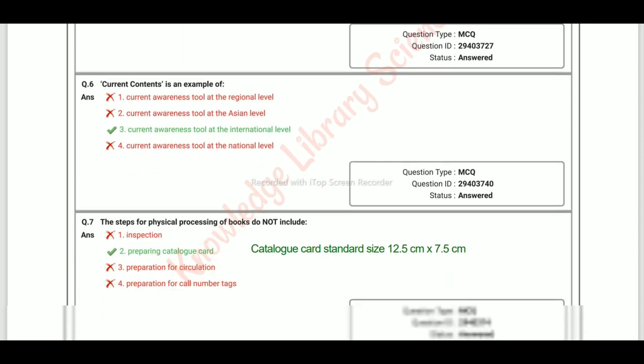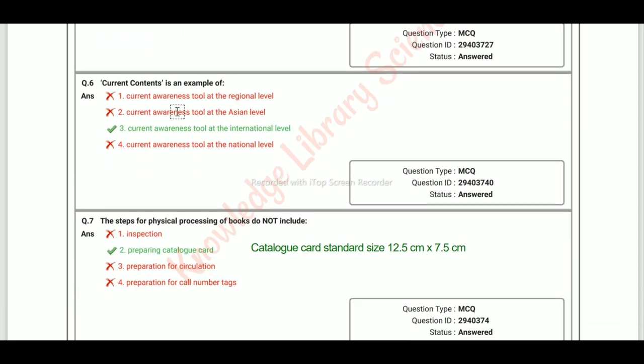Current Contents is an example of a current awareness tool at the national level.